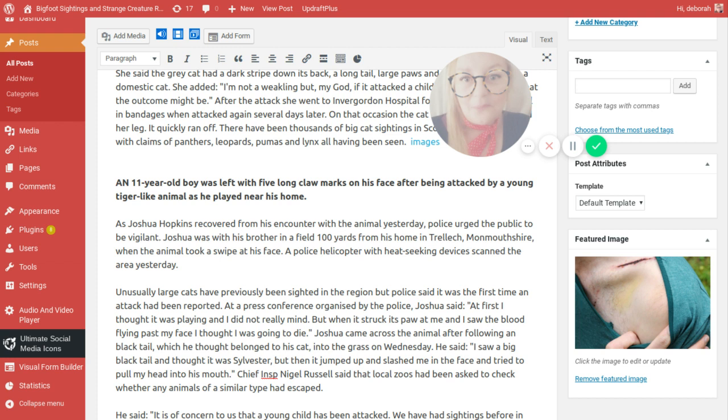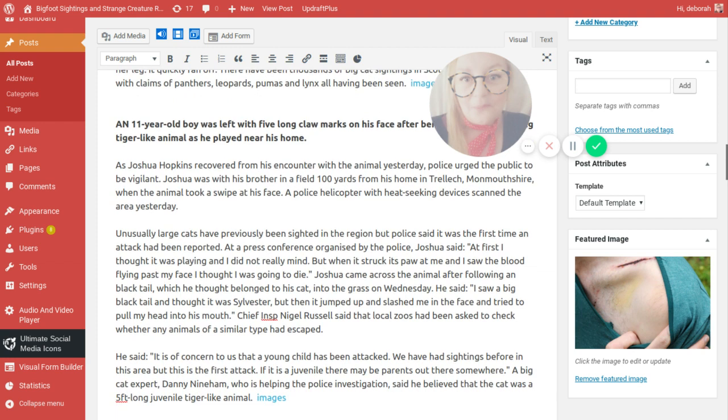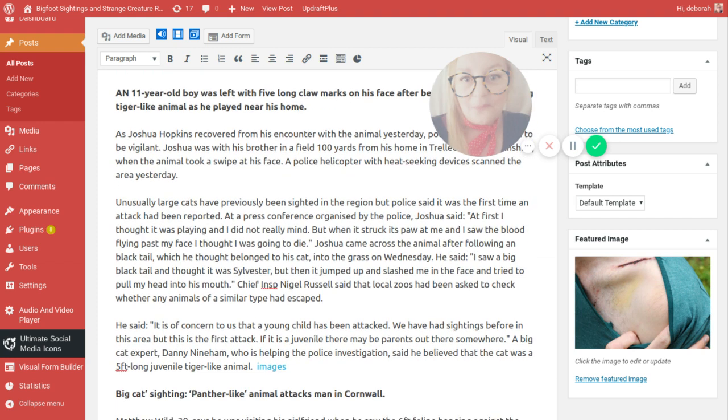An 11 year old boy was left with five long claw marks on his face after being attacked by a young tiger-like animal as he played near his home. Joshua Hopkins recovered from his encounter with the animal yesterday. Police urged the public to be vigilant. Joshua was with his brother in a field a hundred yards from his home in Trellich in Monmouthshire when the animal took a swipe at his face. A police helicopter with heat-seeking devices scanned the area yesterday. At a press conference organised by the police, Joshua said, At first I thought it was playing but when it stuck its paw at me and I saw blood flying past my face, I thought it was going to die.